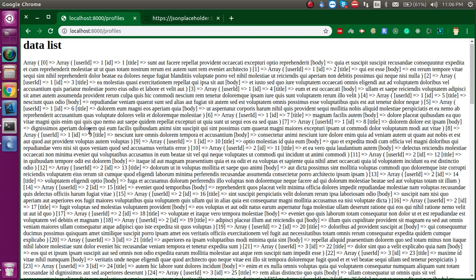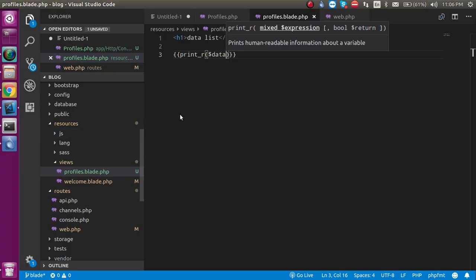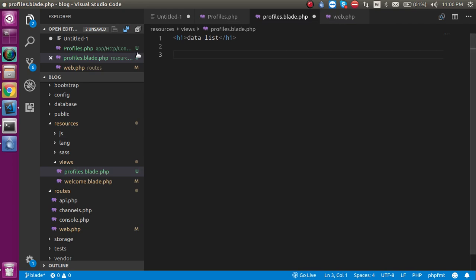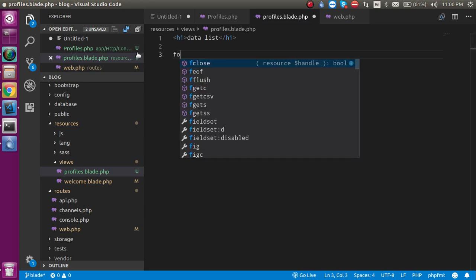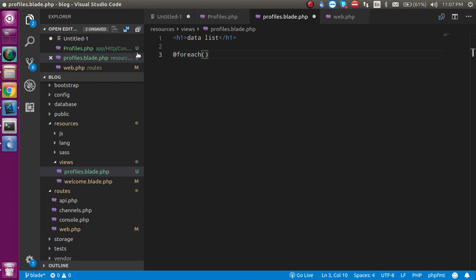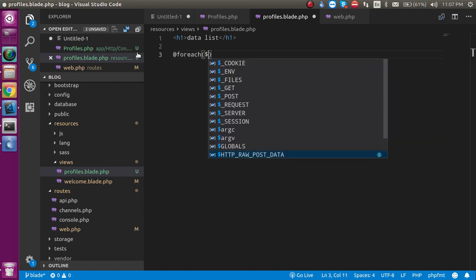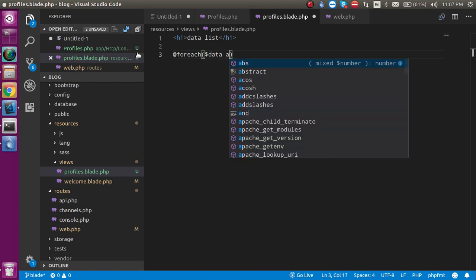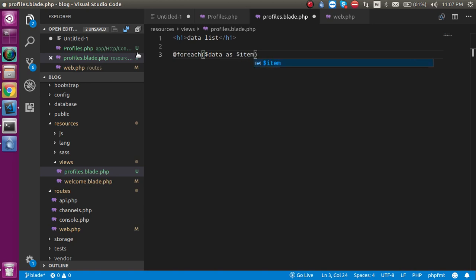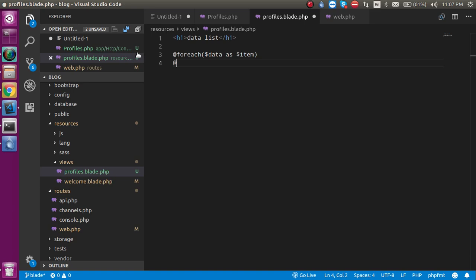But how can we put this data inside a list? For putting inside the list, you must have to go with a foreach loop. Just write here @foreach and put dollar data as dollar item, and now let's close it with @endforeach.